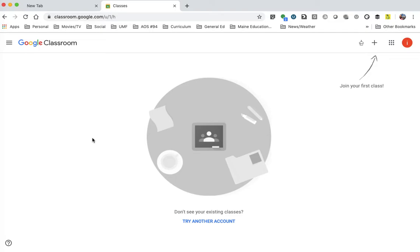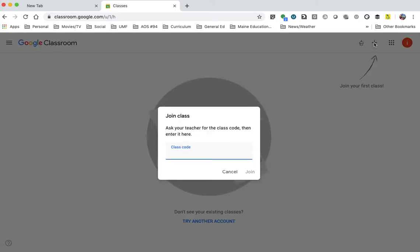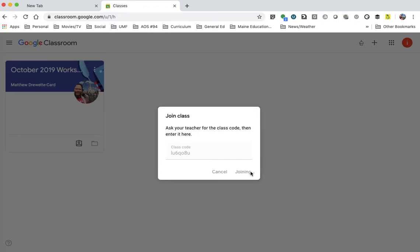It might ask you along the way to log in using your AOS 94 account. Please go ahead and do so. So then what you're going to do is you're going to join your first class. It'll bring a page like this, and in the email that you received, you're going to enter your class code. The class code is written out in that email. So you're going to enter that in, and then you're going to press the Join button. And by doing that, you will have joined the class for the October workshop day.